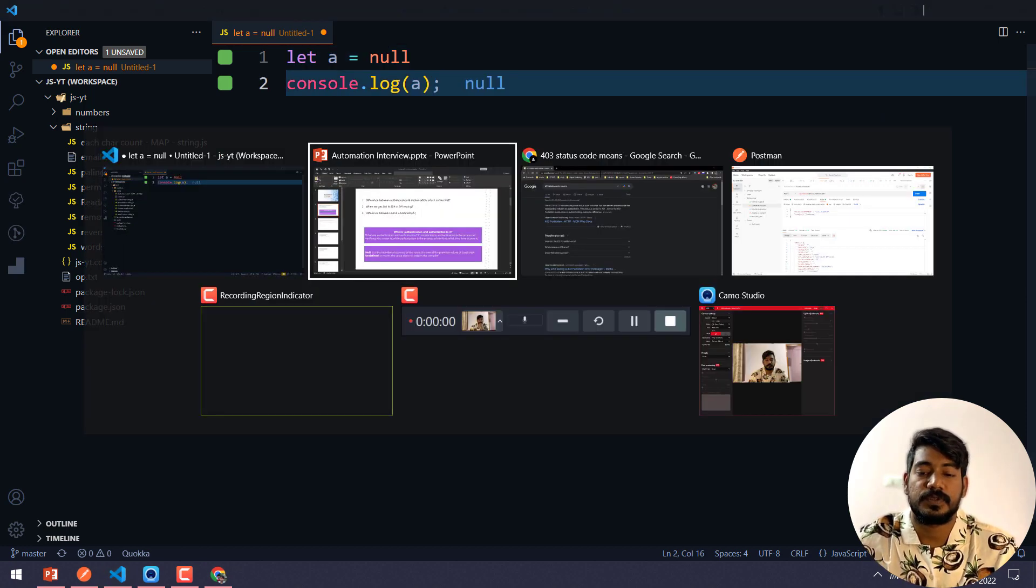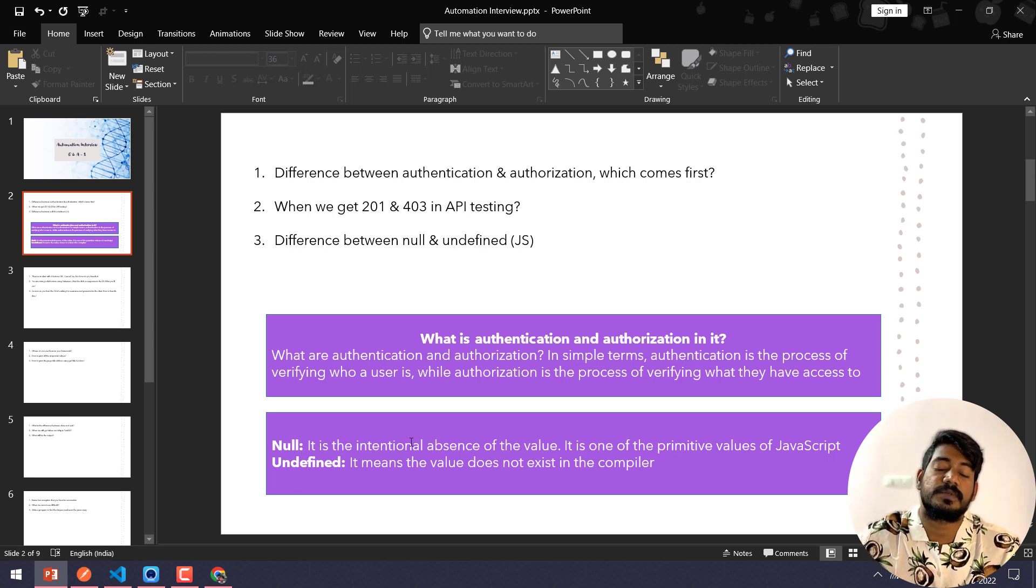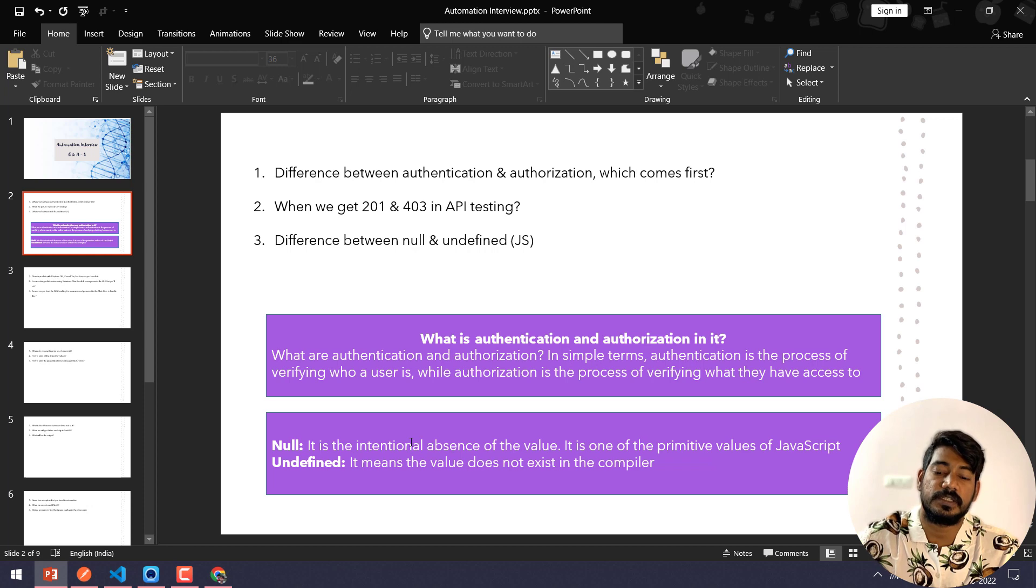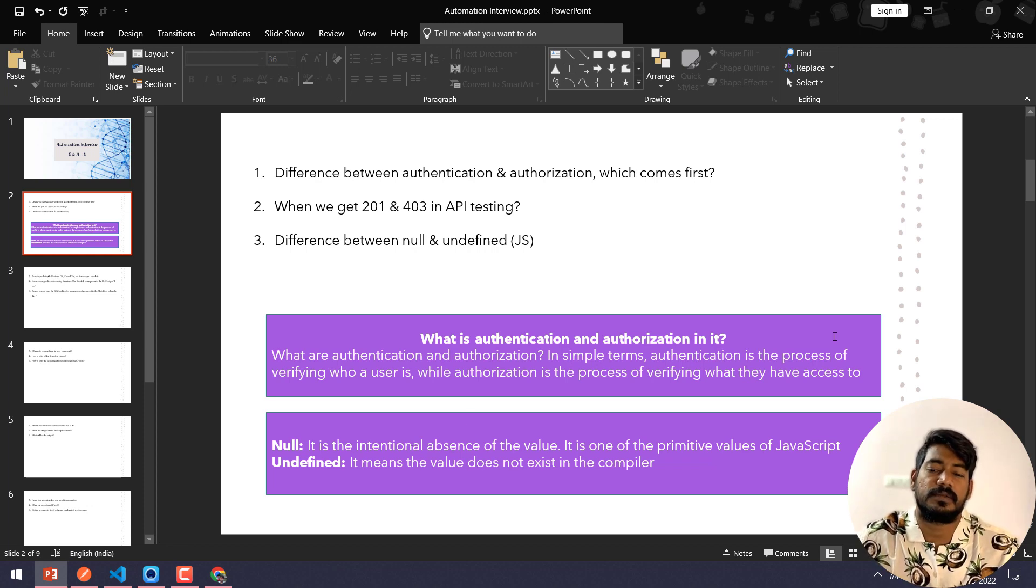So here you can see the definition: it is intentional absence of the value in case of null, whereas undefined means it does not exist in the compiler. These three are commonly asked questions and this is very easy. You should be very clear on this.